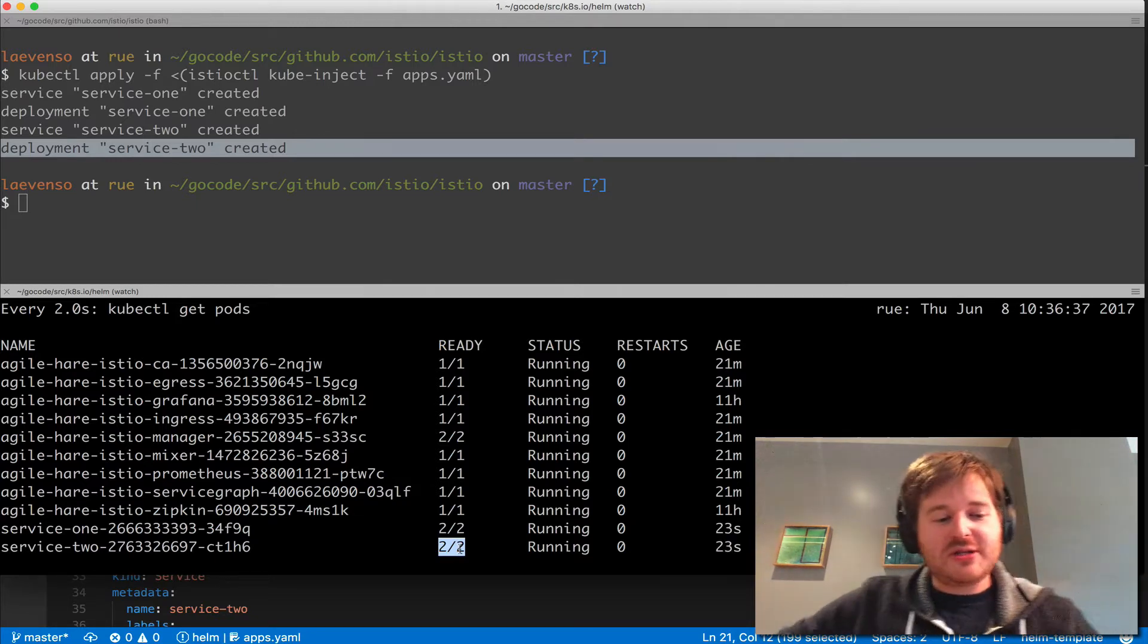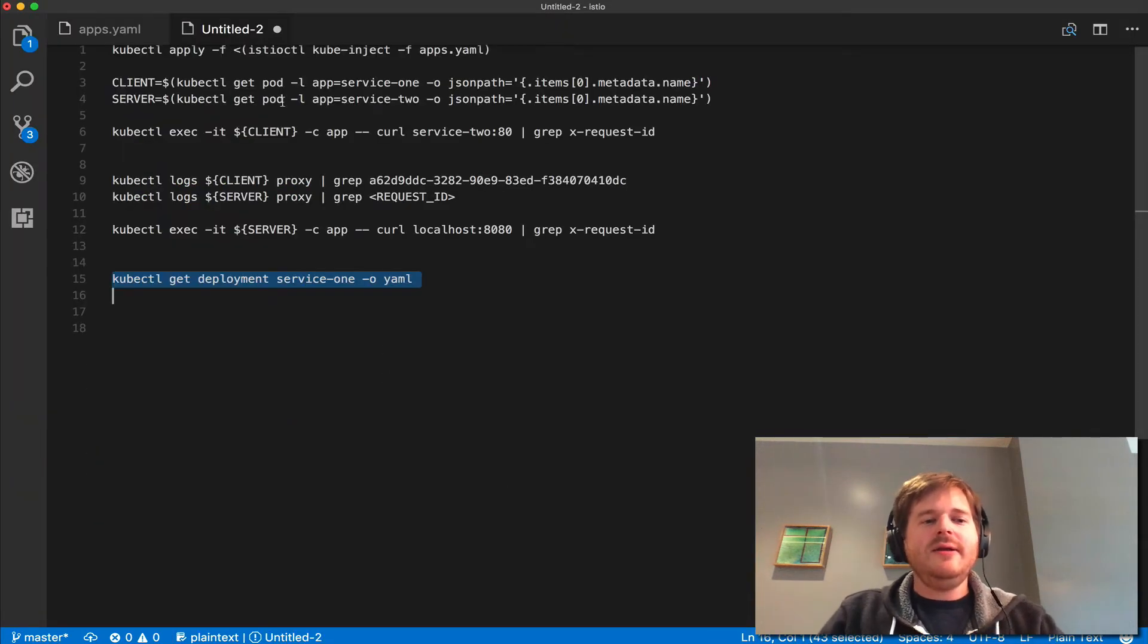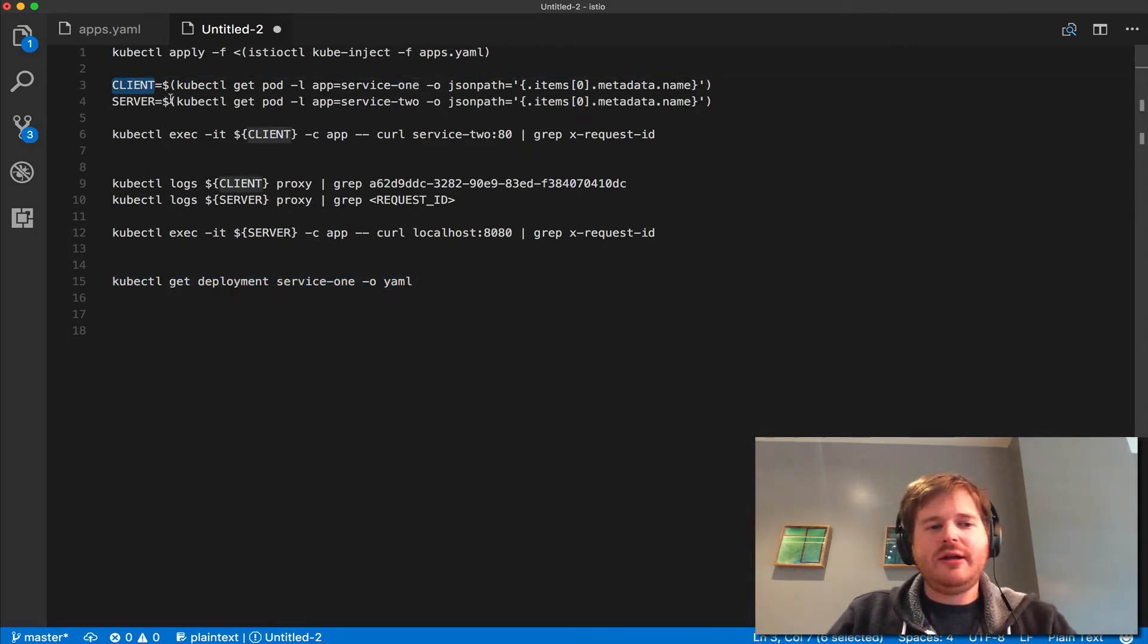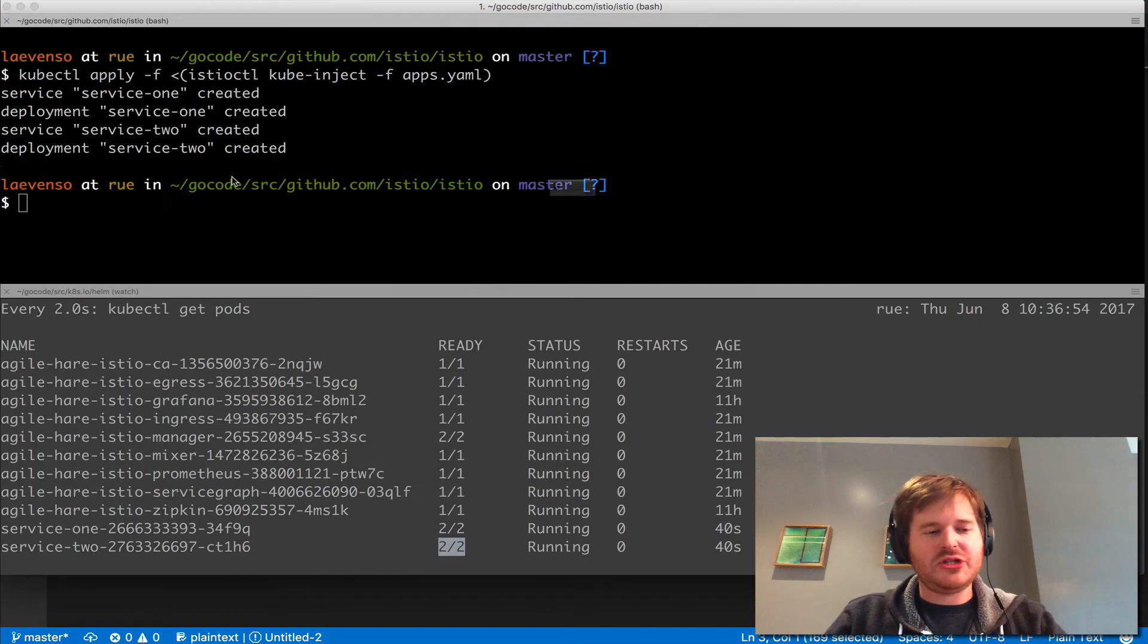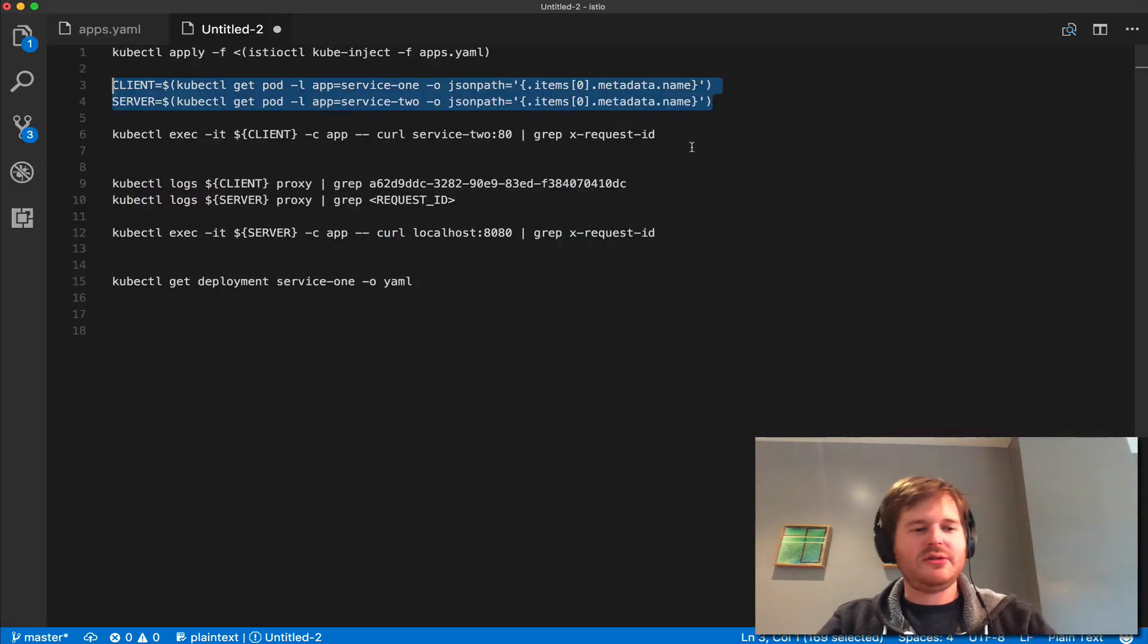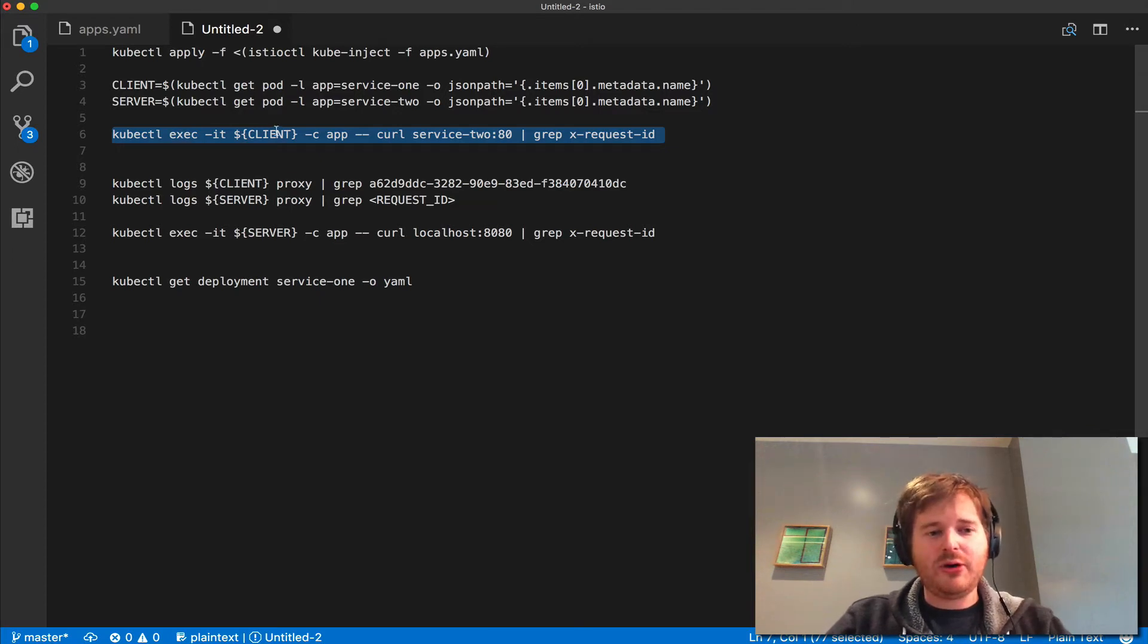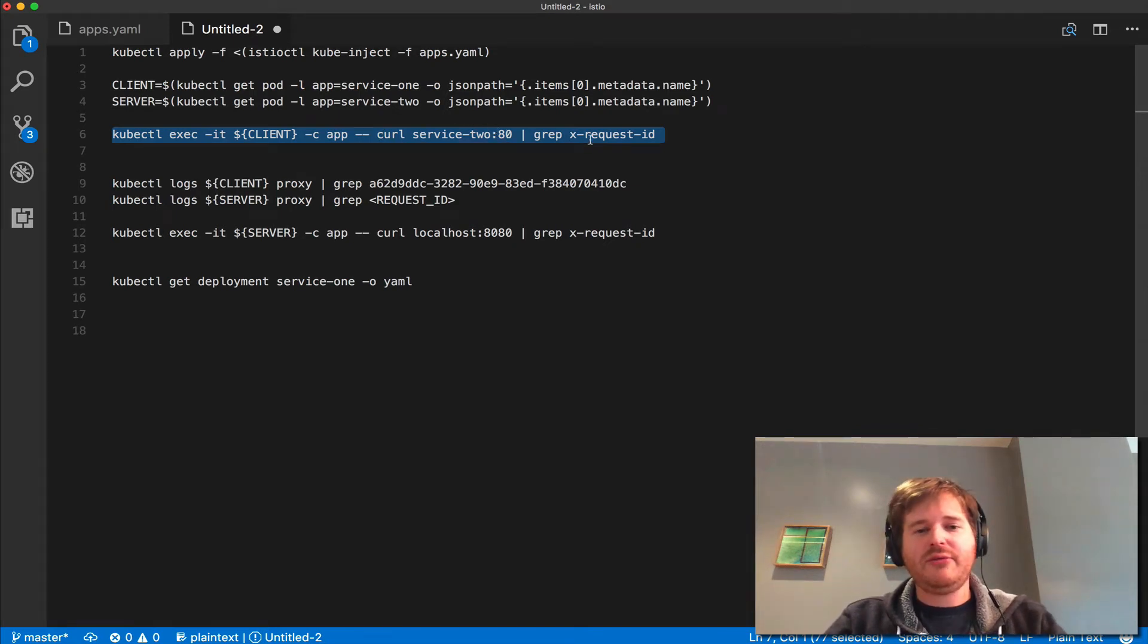I have a little script here. What I'm going to do is actually grab the client and the server just from the names of the pods and set them to some variables in my shell. I'm going to paste that in, so I have client and server, and all this is doing is a label selector and grabbing the name, so no magic there. This command here, what I'm going to do is a kubectl exec in the client pod in the app container, and I'm going to run a curl to service 2 on port 80 and grep the request ID.